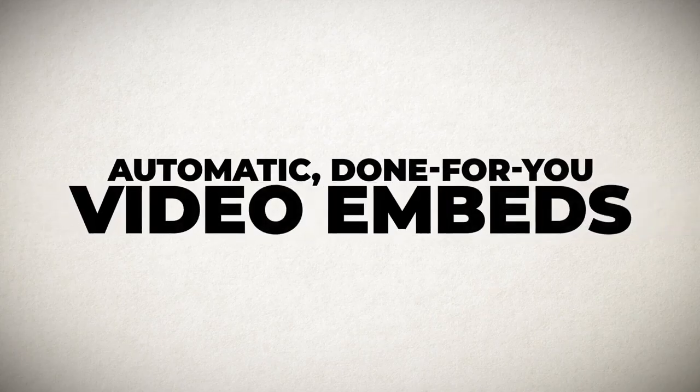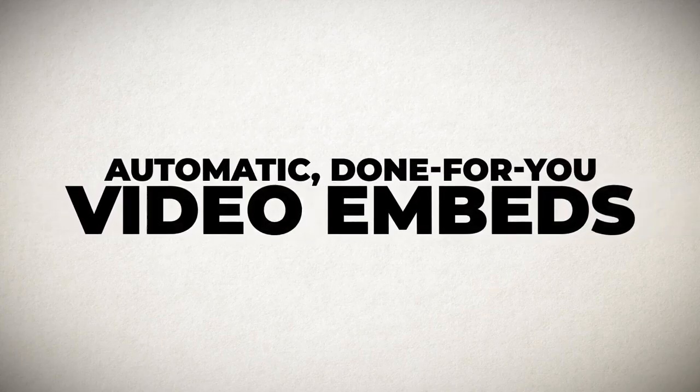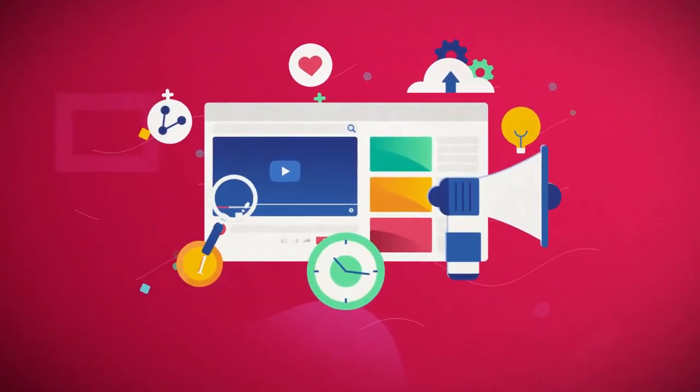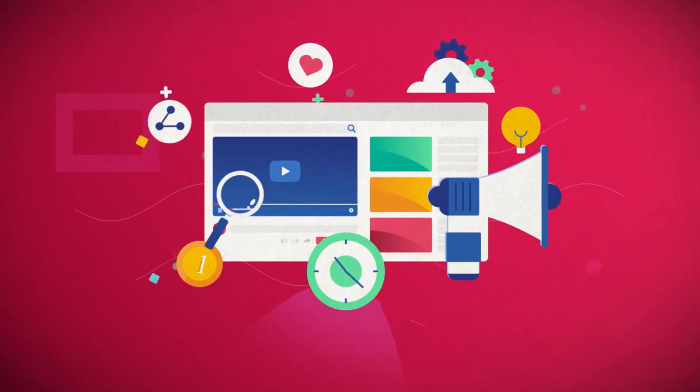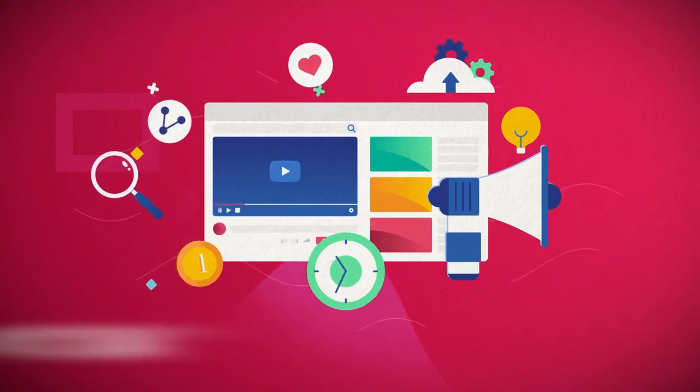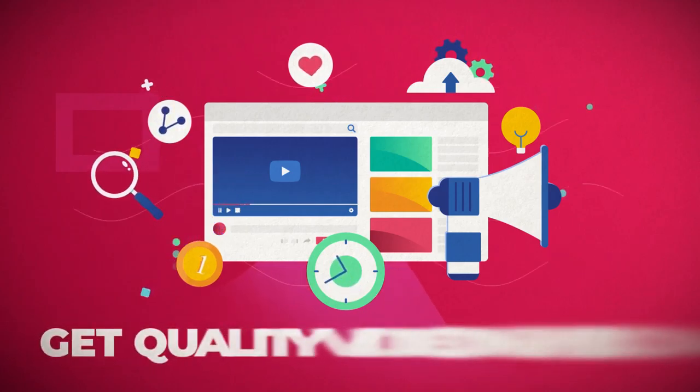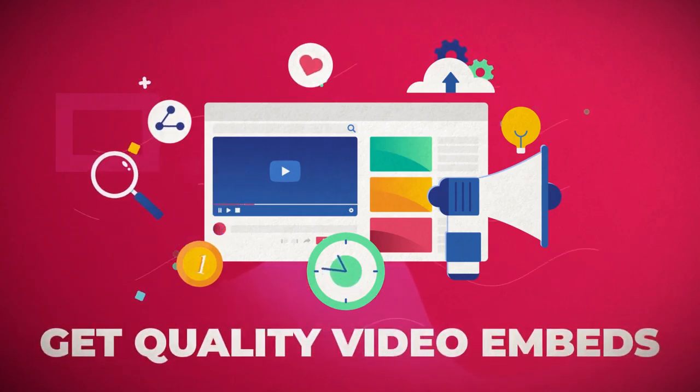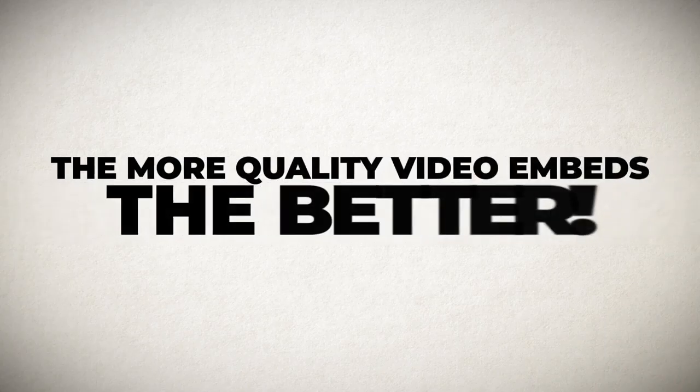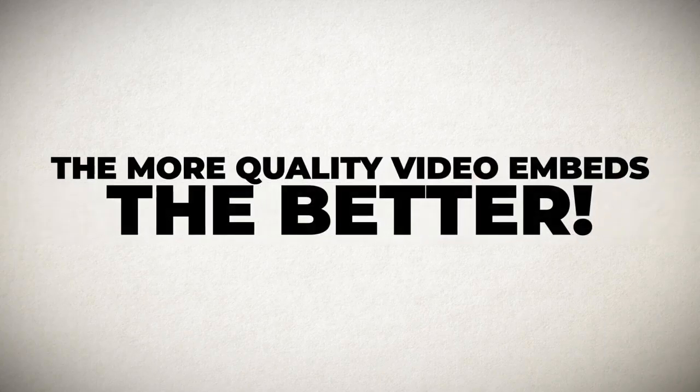Automatic done-for-you video embeds for even faster video rankings. We all know that syndicating your videos is only part of the battle, right? Ensuring that you can get quality video embeds is the secret sauce that all the top video marketers deploy to really get some faster video rankings. The more quality video embeds you can get, the better.